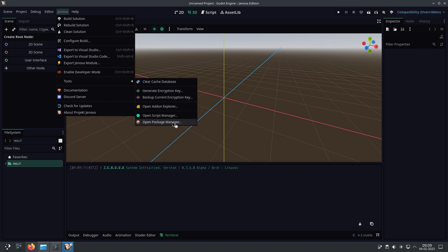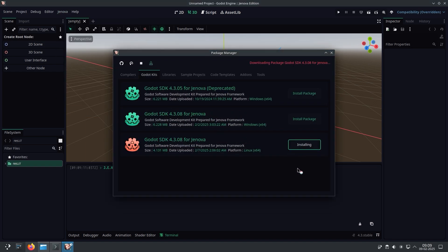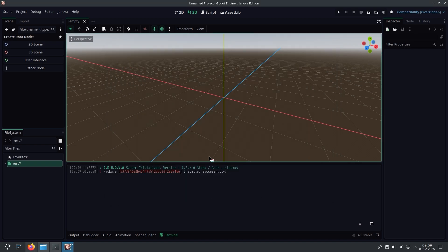Navigate to the Package Manager and go to the Godot Kits tab. Install the proper Godot SDK by clicking on the Install button. Alright, we're all set.